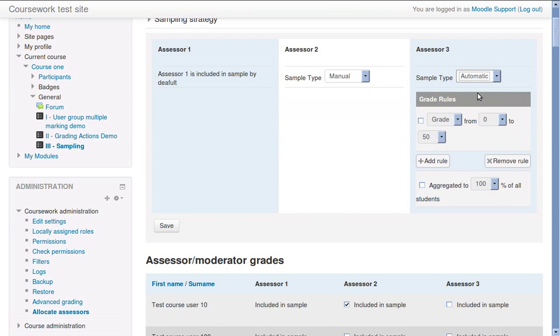Using the automatic sampling strategy allows creation of grade rules that select specific submissions that will be marked at this stage.